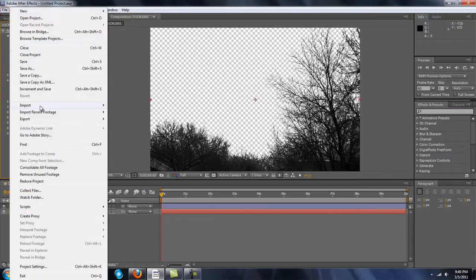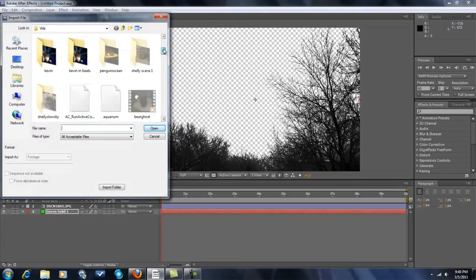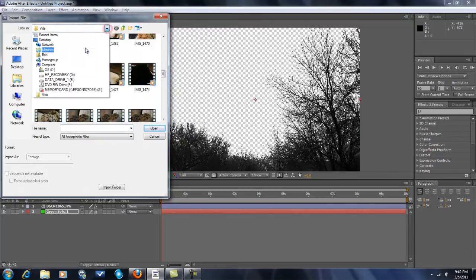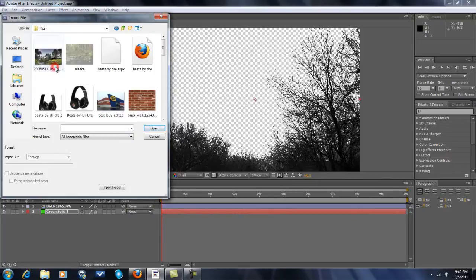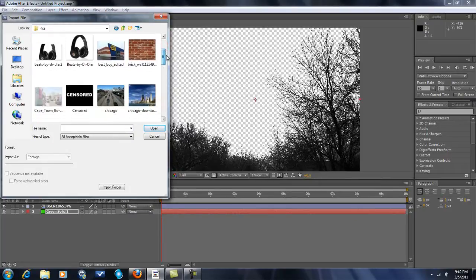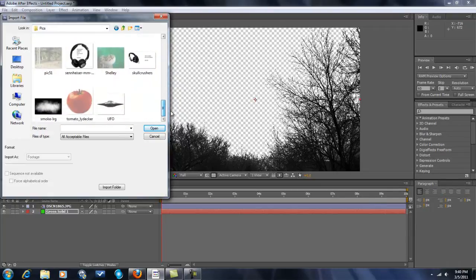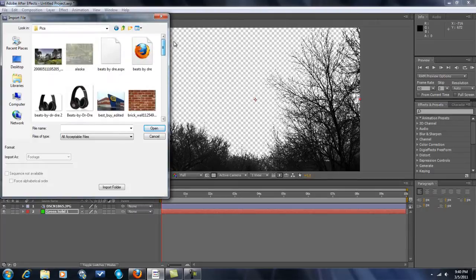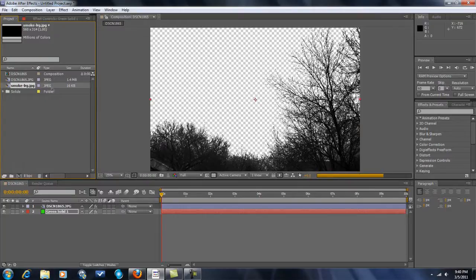You want to File, Import, File. Then you want to just find the picture or whatever you want to make the background. I'm going to go to Desktop. I have a good picture of Storm Clouds — or maybe I don't. So I'm going to do Smoke. You're going to drag it down here.